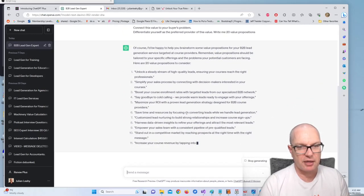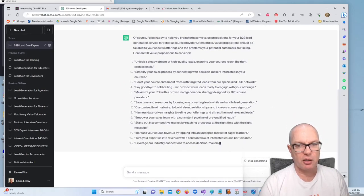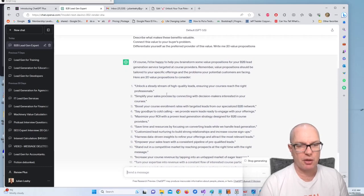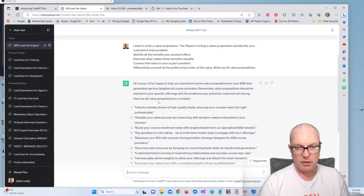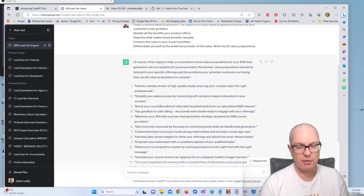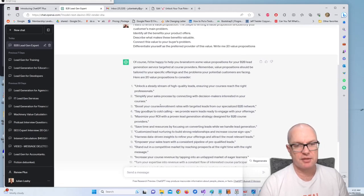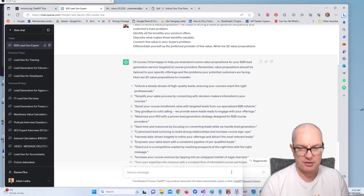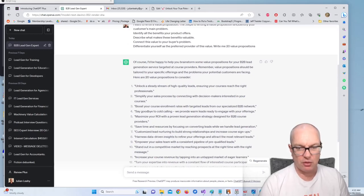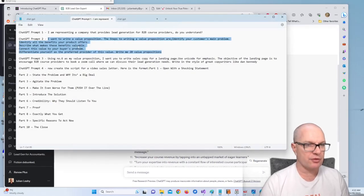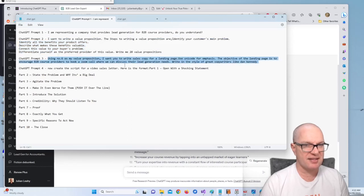So let's have a look: unlock a steady stream of high quality leads ensuring your courses reach the right professionals, simplify your sales process by connecting with decision makers interested in your courses. Yeah that one looks good, nice and targeted. Alright so that's number two.